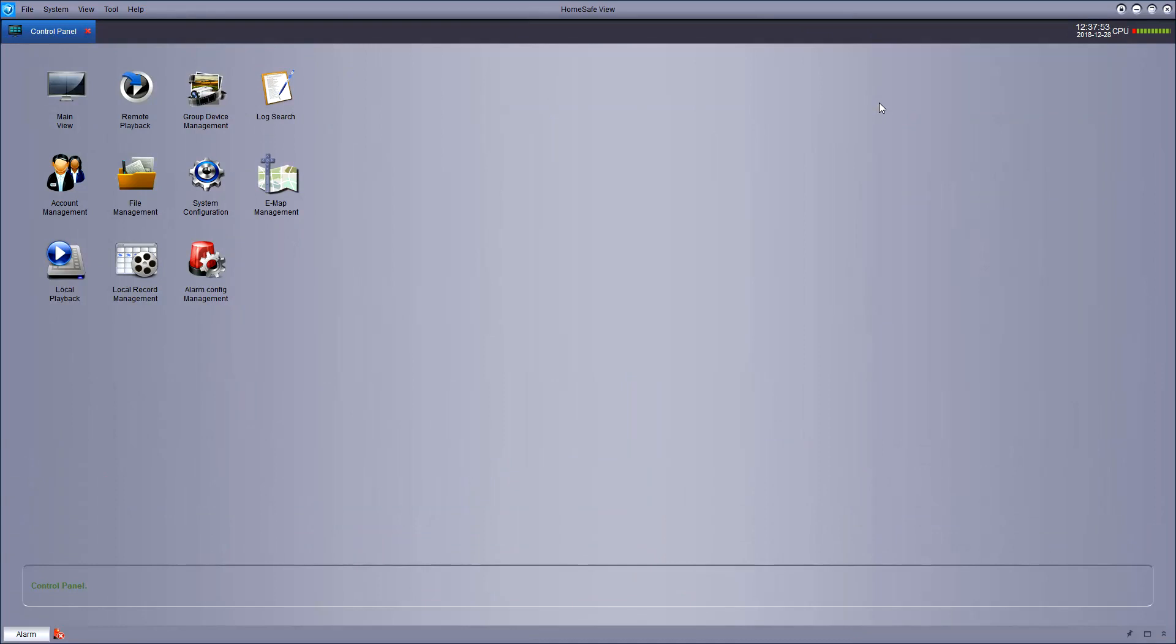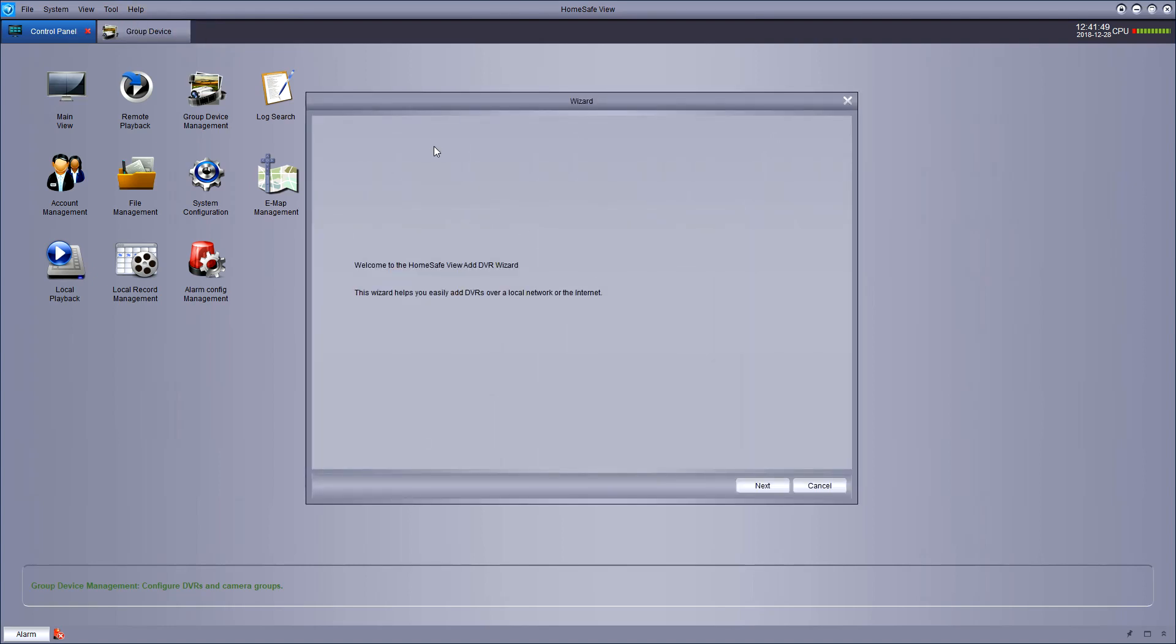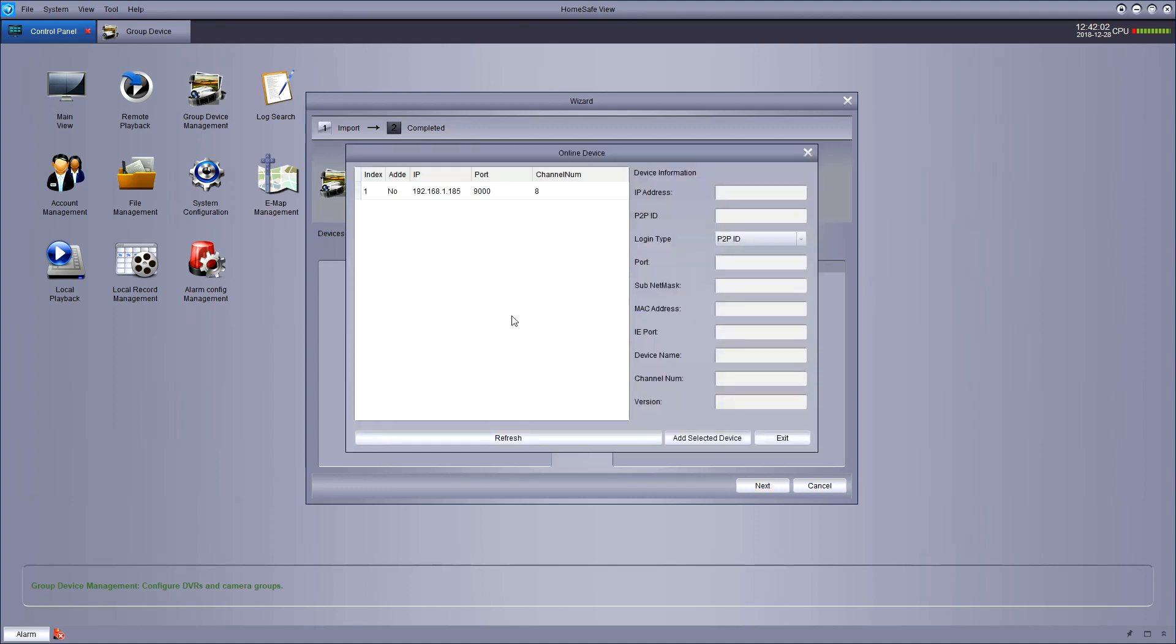Now once we're in, we simply need to go to the wizard or group device management. But the easiest way to do it is to go to help and then open wizard. Simply hit next when the wizard starts. Now from here you want to hit add online device and if your device doesn't show up there, then hit refresh. Select your device and hit add selected device.